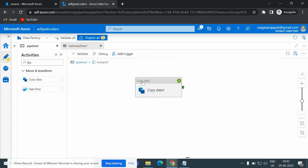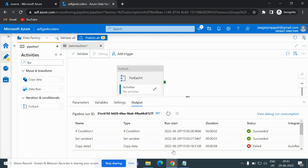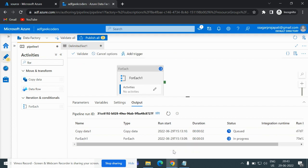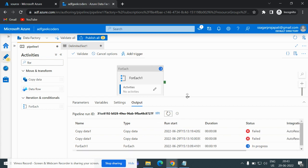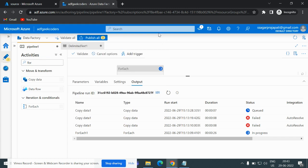Now if I run this, we will show you what happens. It is running and will take two to three minutes. It got failed — let's see what the issue is. 'Blob is missing' — okay, that's my bad. Let me go back and change my linked service.